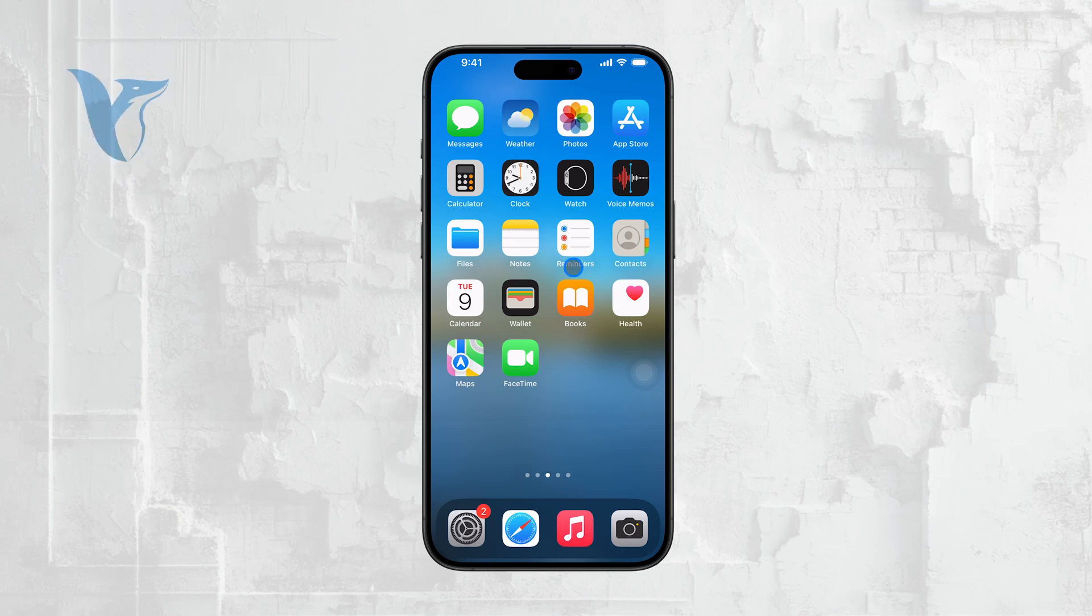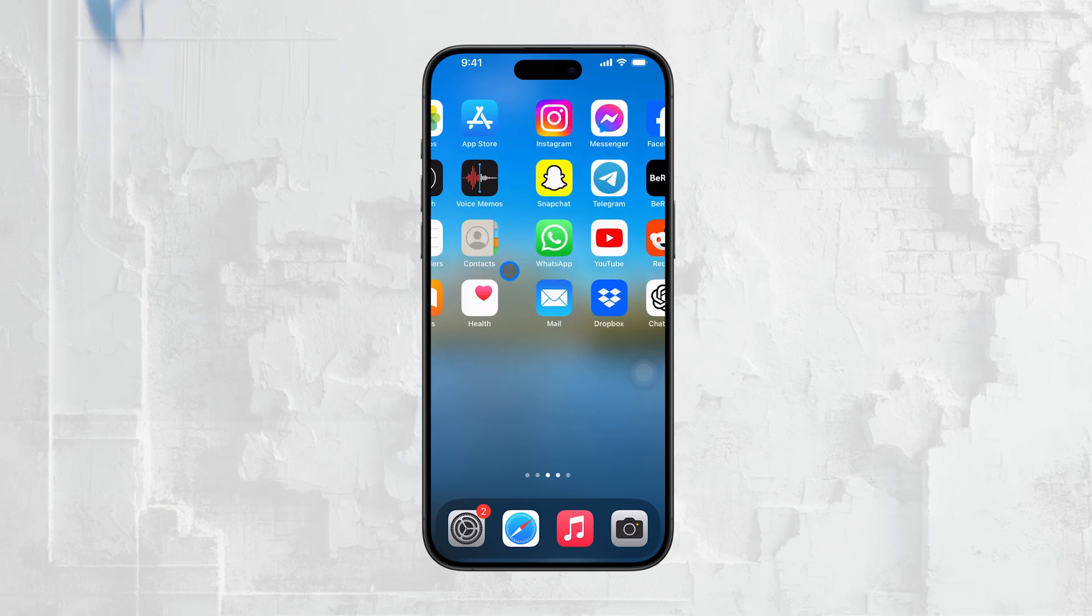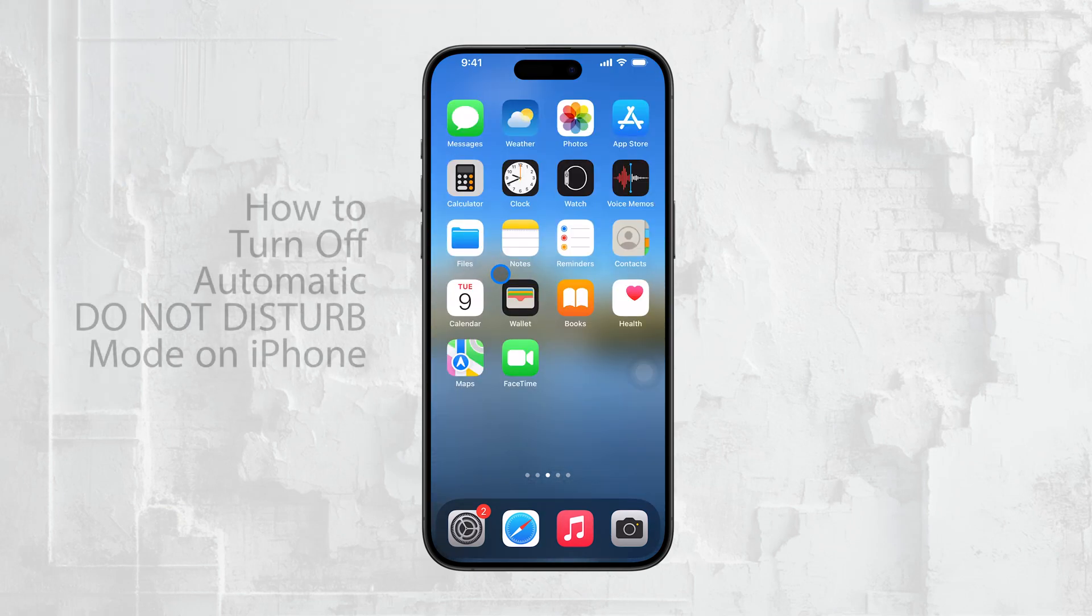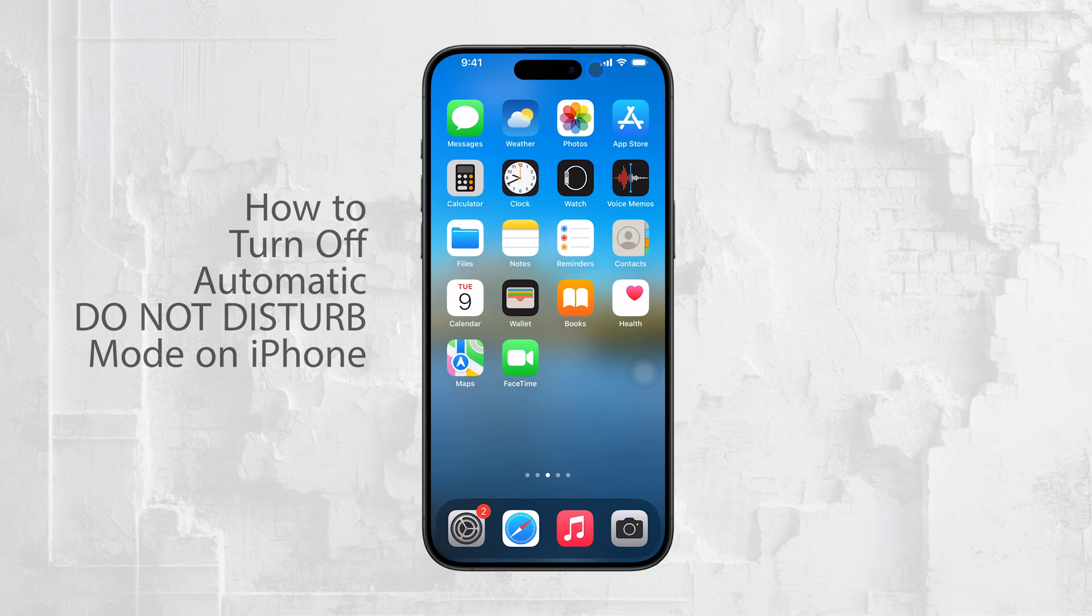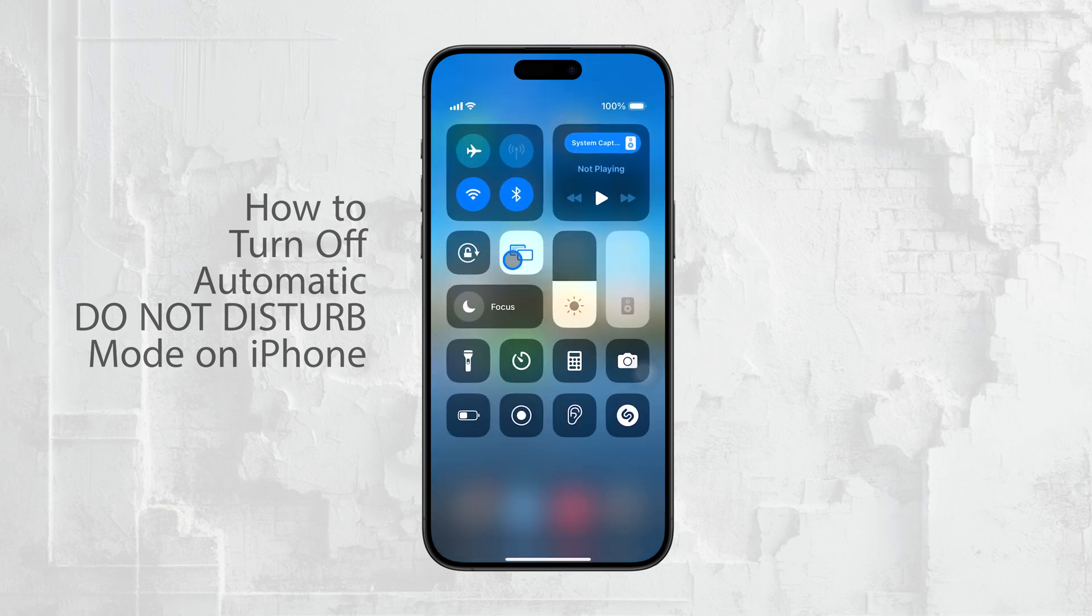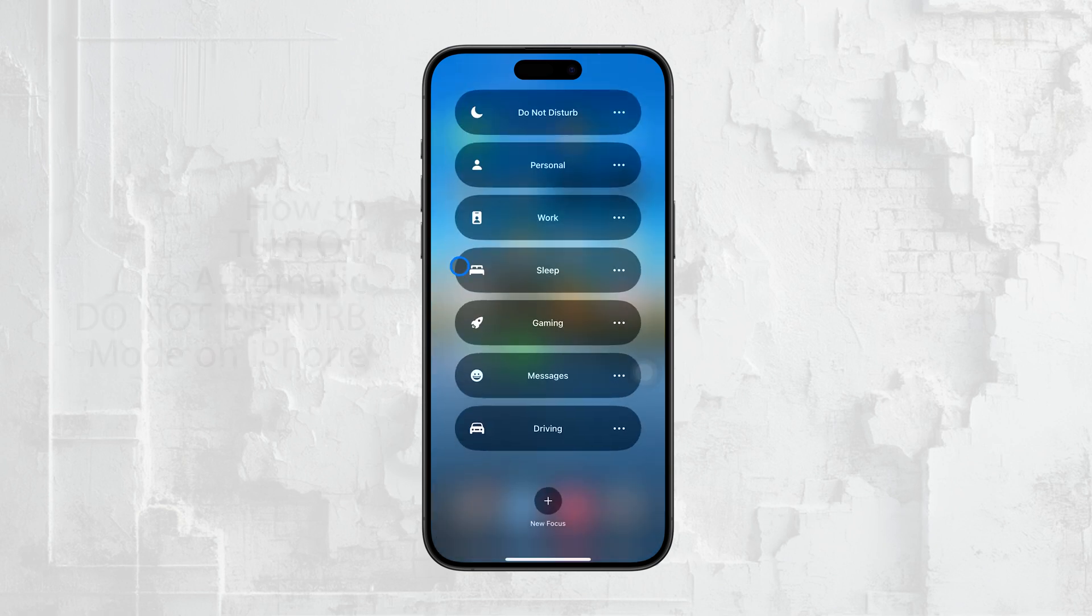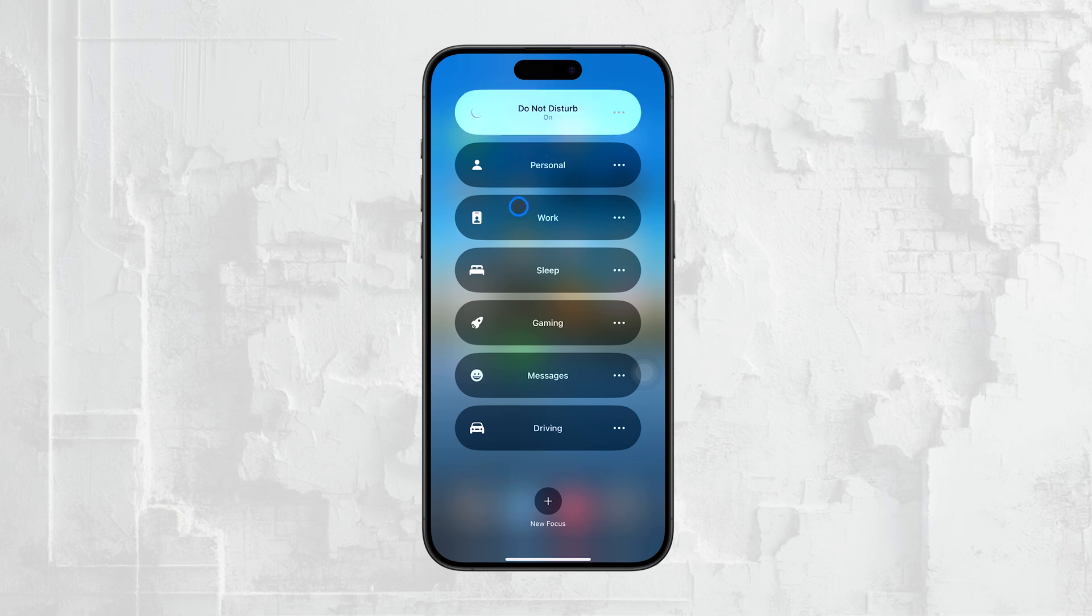Hi everyone, Ryan from Foxtech here. If you've noticed that your iPhone keeps switching to Do Not Disturb mode automatically and you're not sure why, it can be a bit of a hassle. In this video, I'm going to walk you through how to turn off automatic Do Not Disturb on your iPhone.